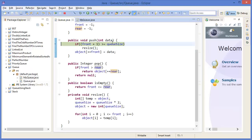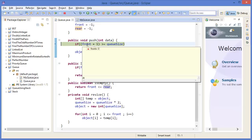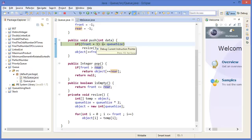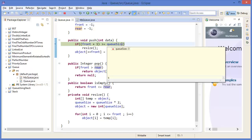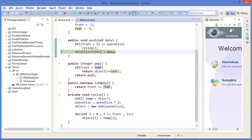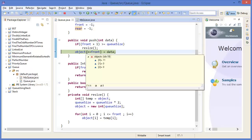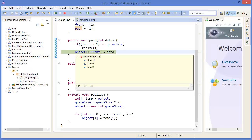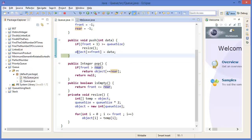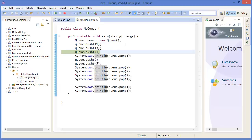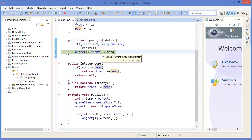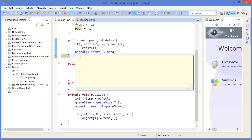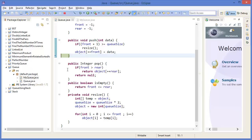Then press F5 again. Front is 0 plus 1, that means 1 — greater than or equal to qSize 3 is false. So front is 0, after plus plus that means position 1. In object[1] there should be data, which is 13. Similarly 7 goes into object[2]. But there is no more space, so for the next push we will resize.